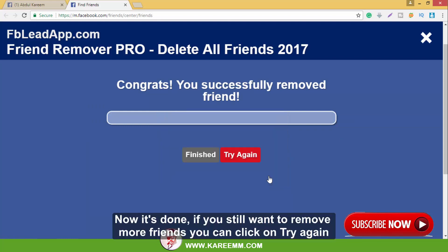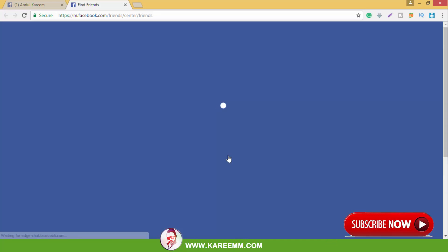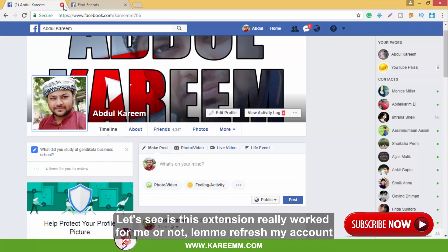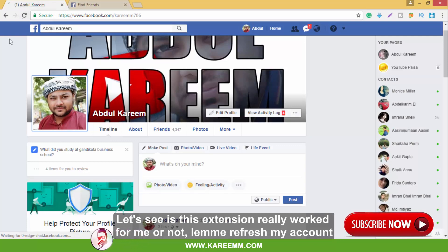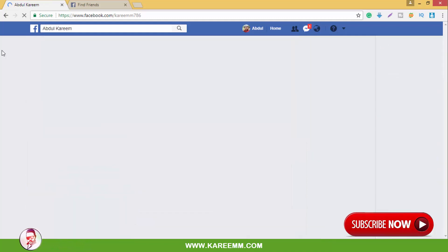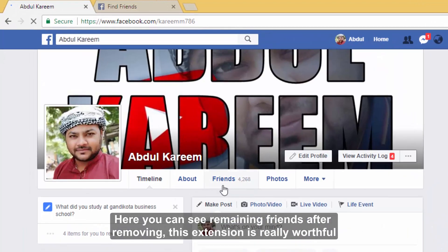If you still want to remove more friends, you can click on 'Try Again'. Let me take you to my Facebook to see if this extension really worked. Let me refresh my account. Here you can see the remaining friends after removing — this extension is really worthwhile.